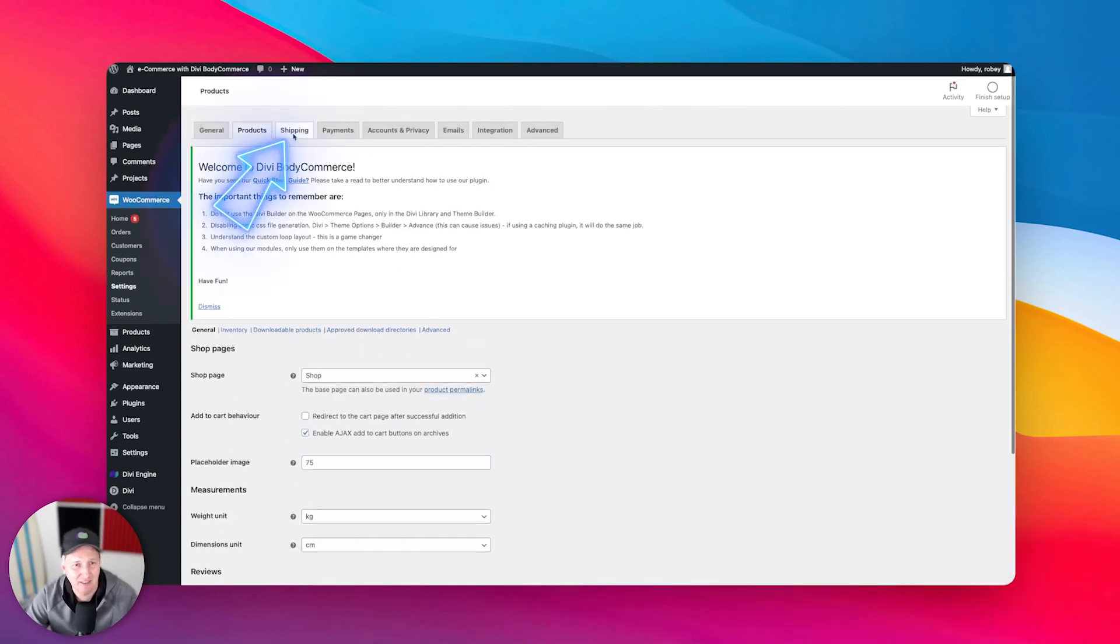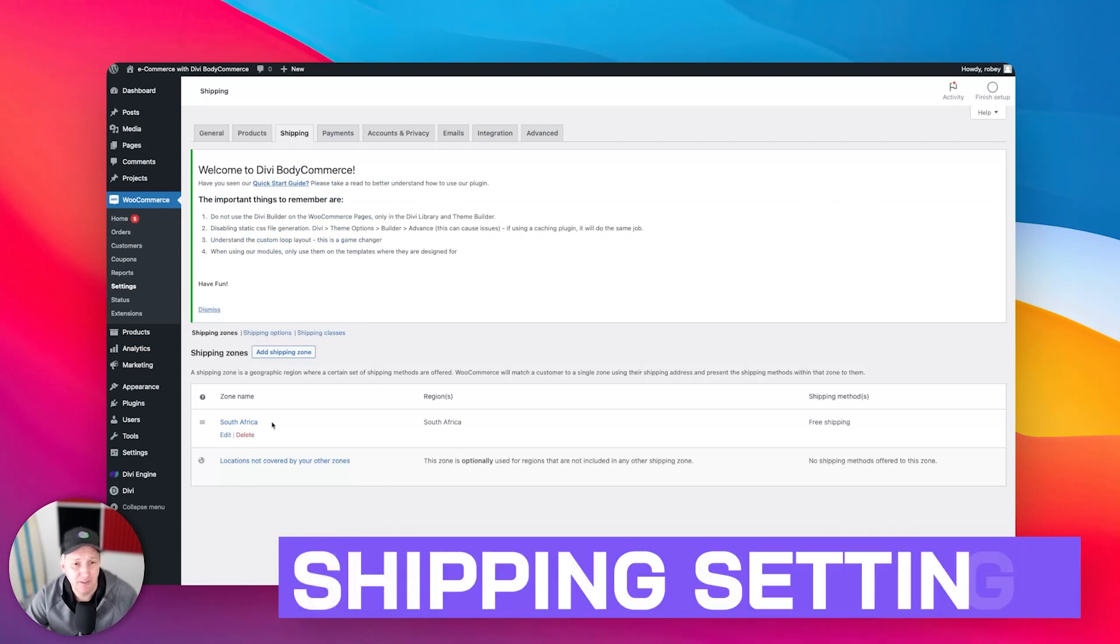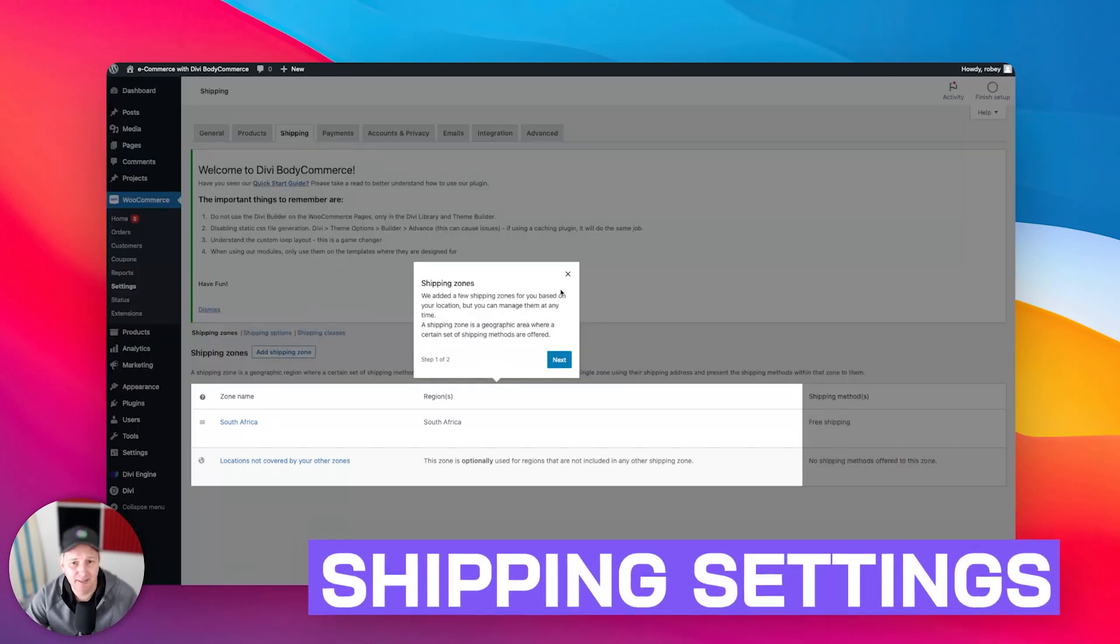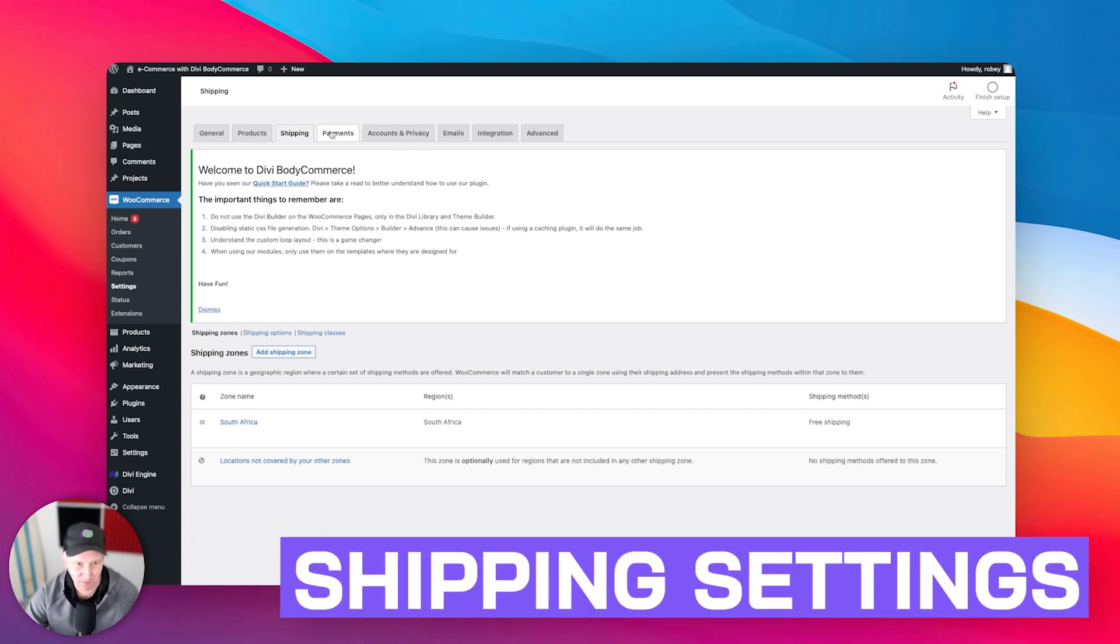Places for setting up your shipping, very easy to do. You can go ahead and do that. But again, not what we're covering in this course. We're focused on BodyCommerce and the features within that.